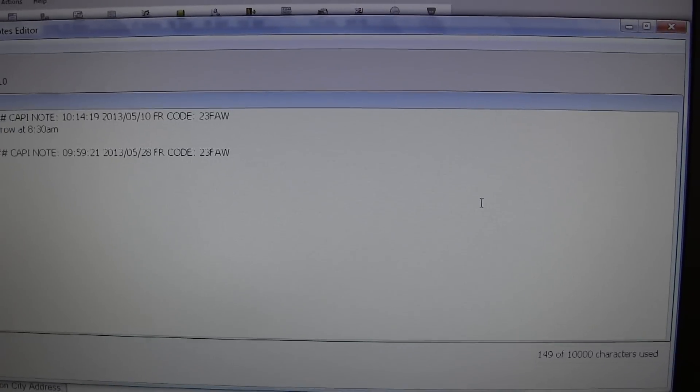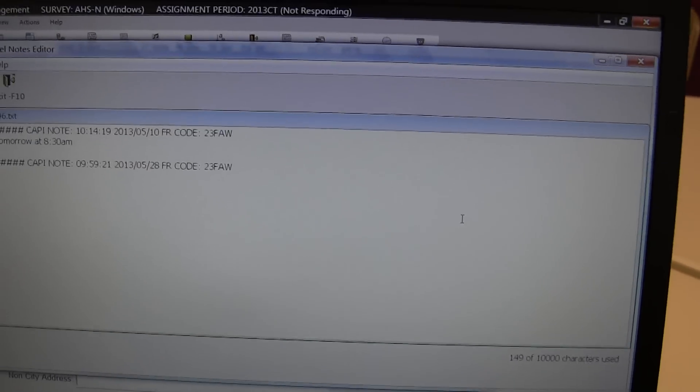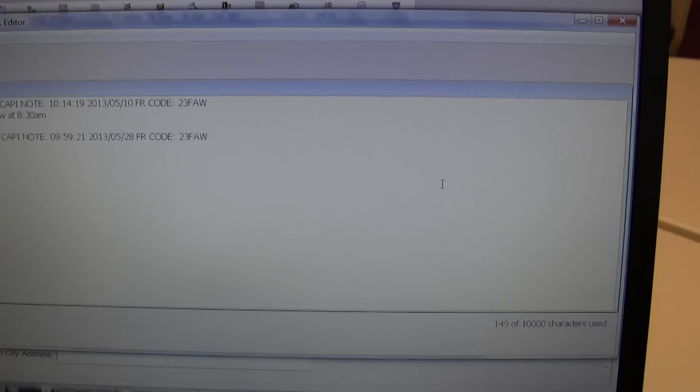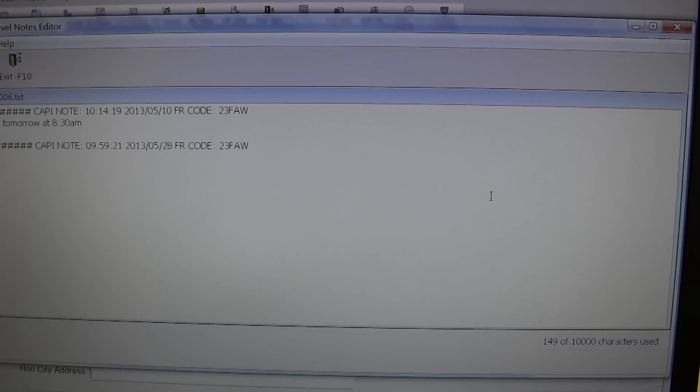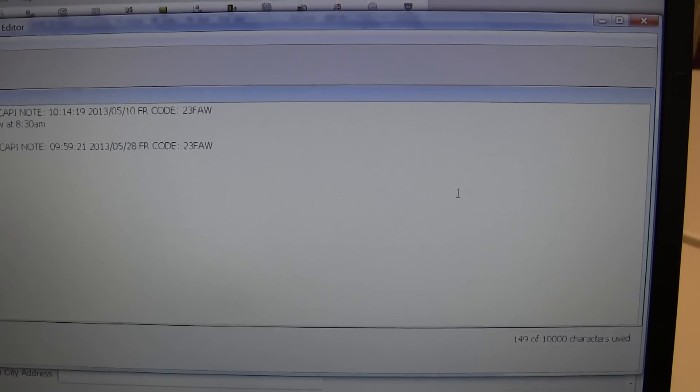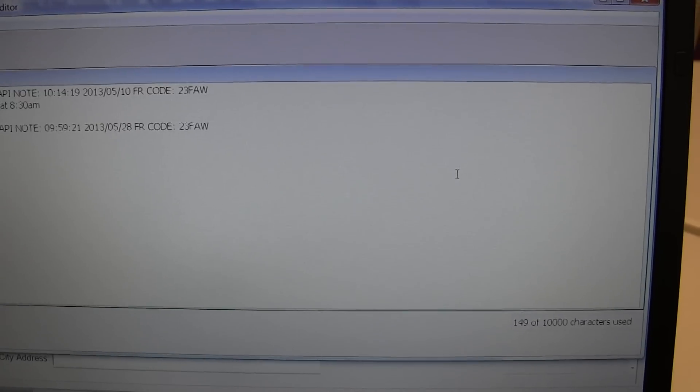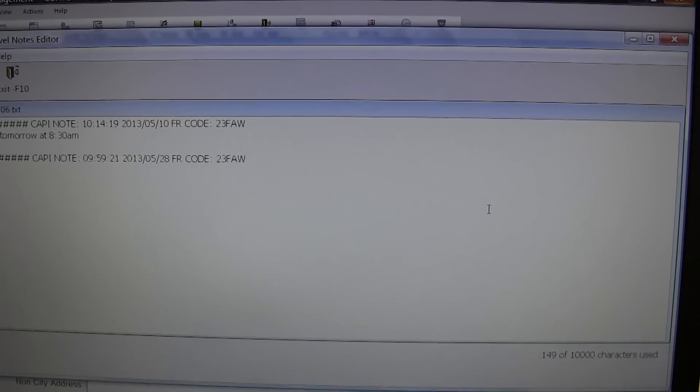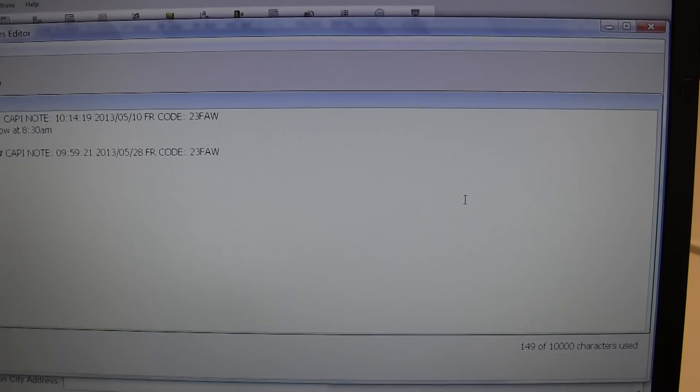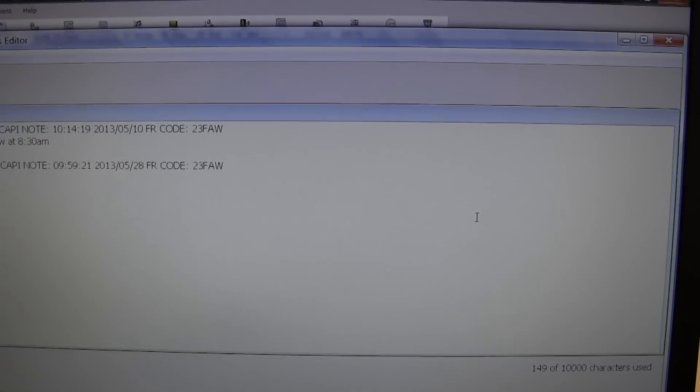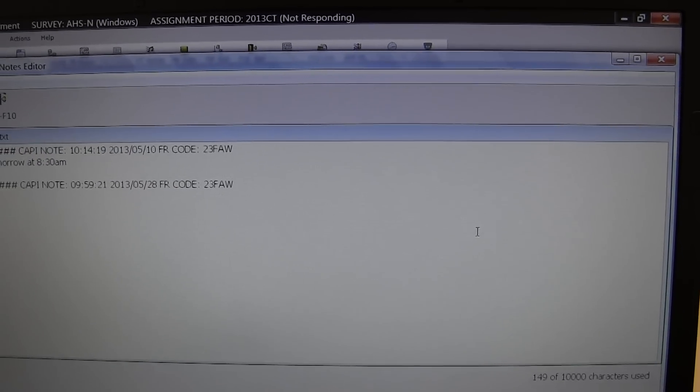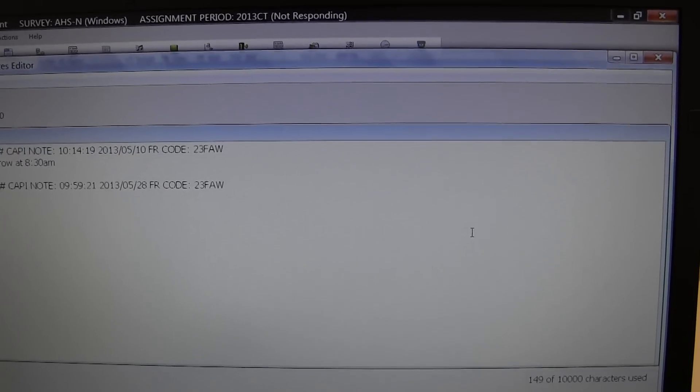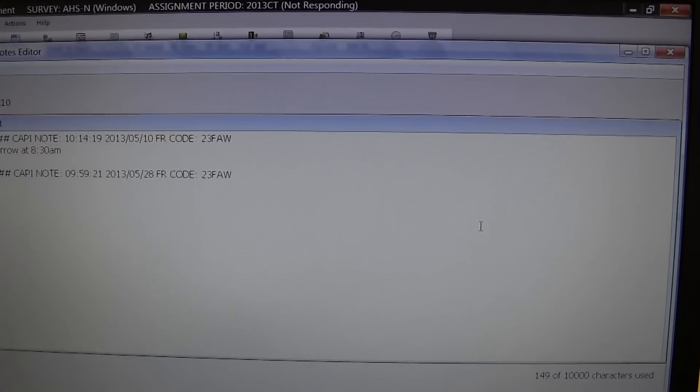So at that point, the survey is officially over as far as the respondent is concerned. And this takes us into the case history instrument, which allows the Census Bureau to figure out why the respondent chose not to respond to the survey.